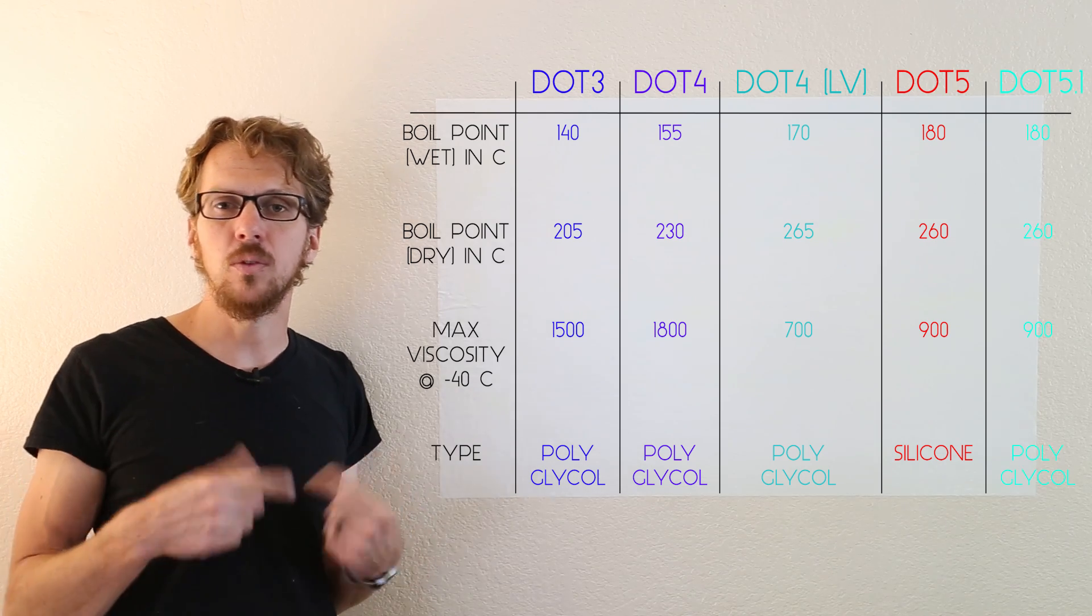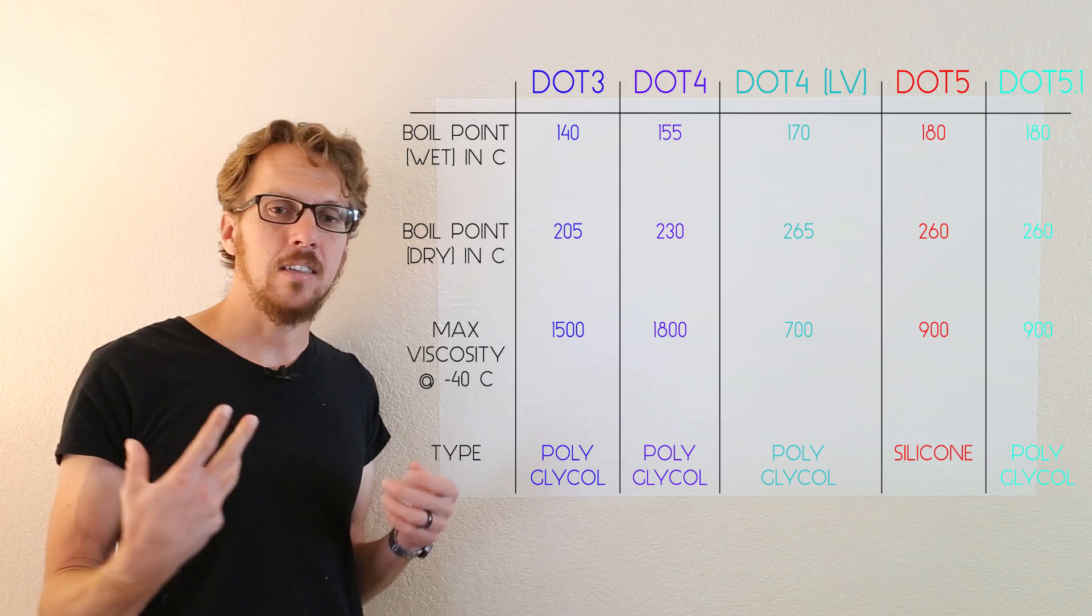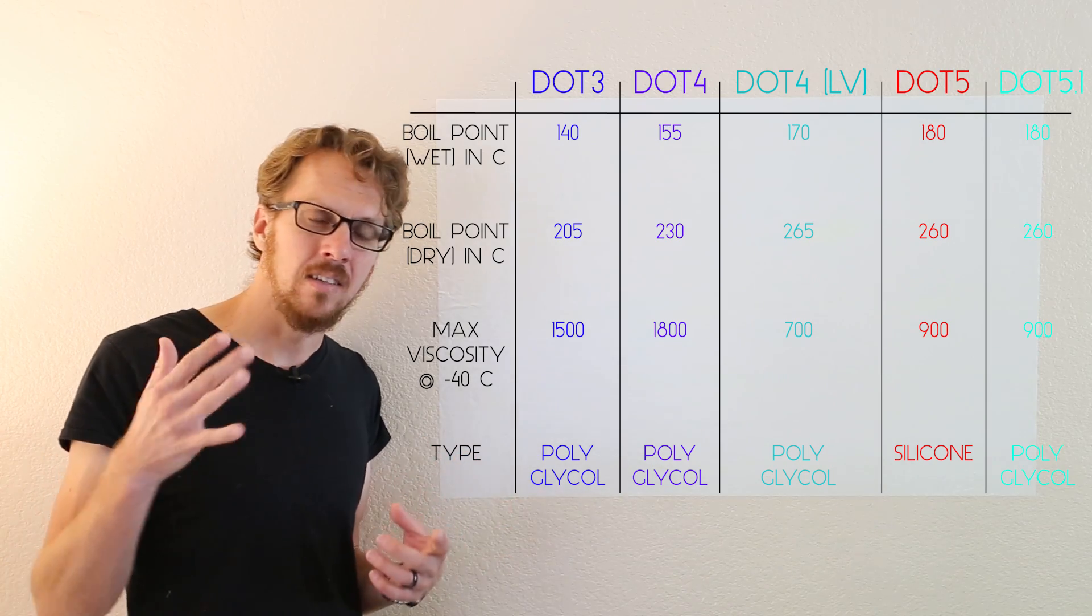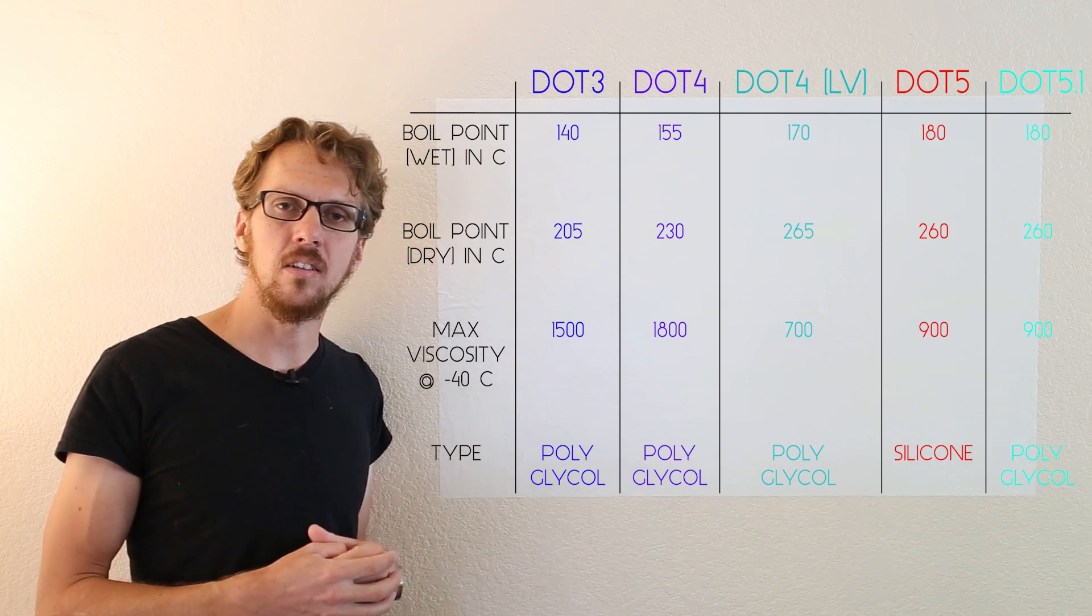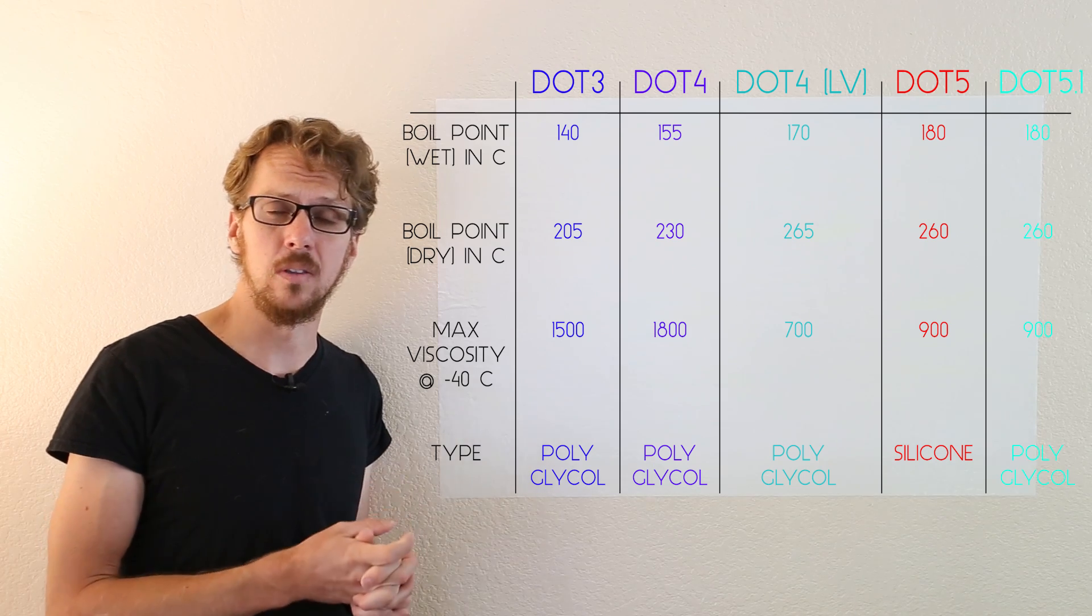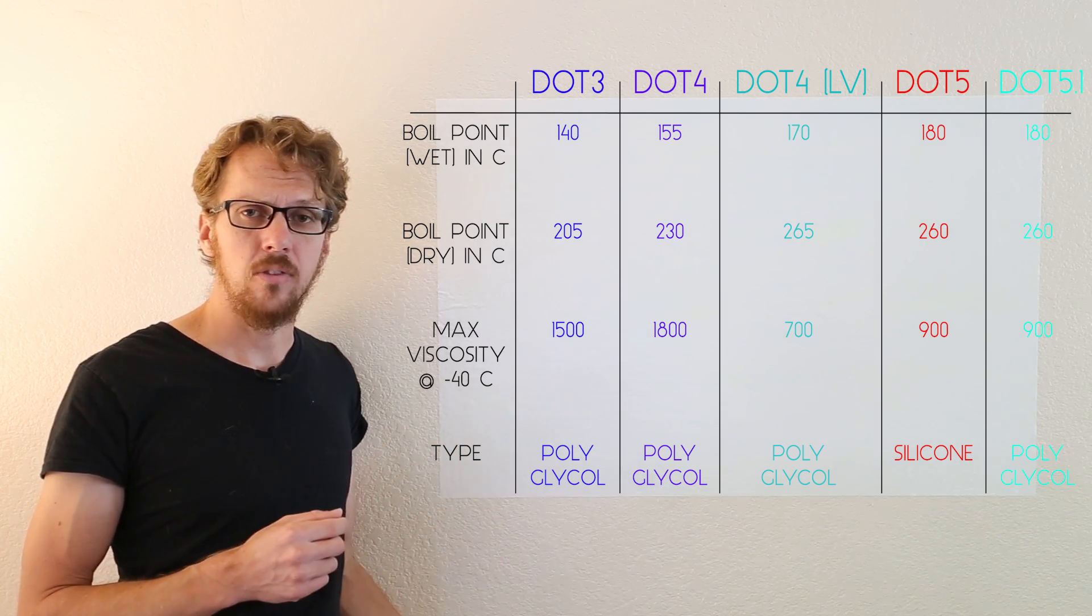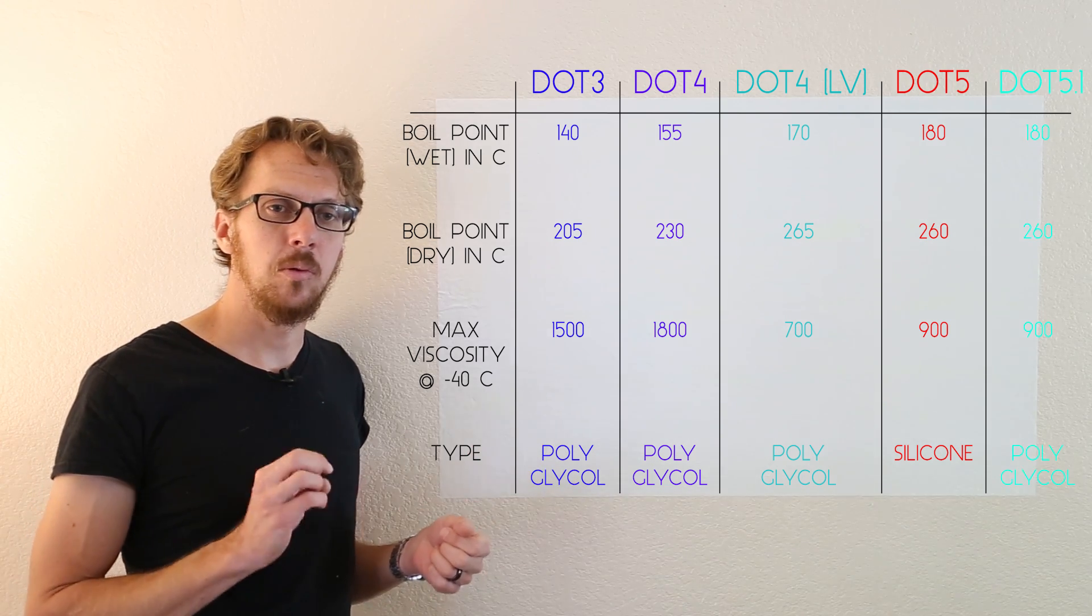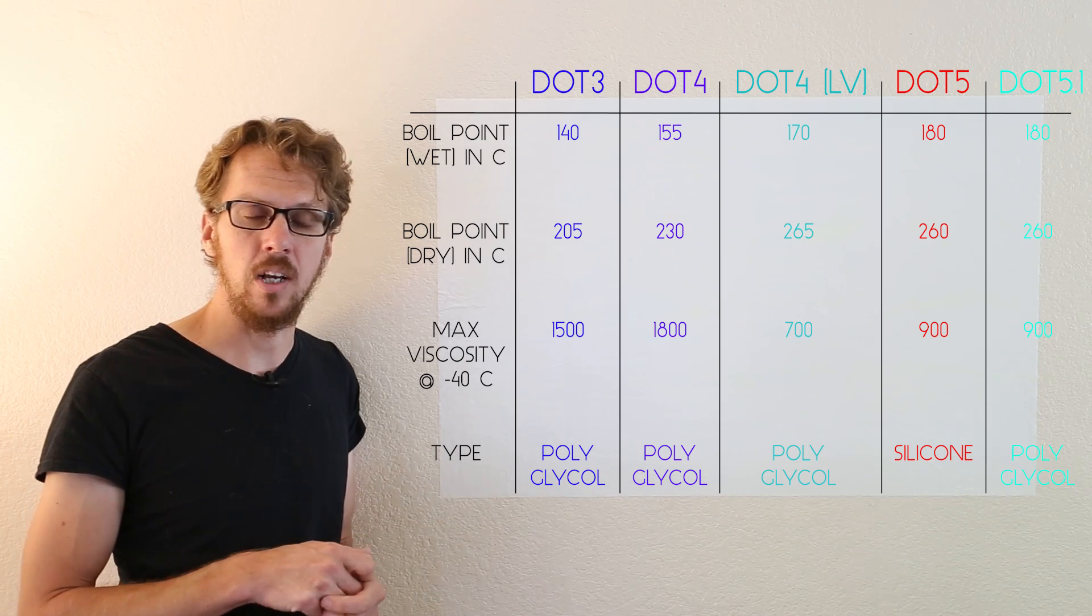But the reason why almost no one uses it is that it is compressible. Meaning that when you step on your brakes, they feel really spongy and awful. And it just doesn't give you the performance of the polyglycol-based brake fluids. DOT 5 brake fluid also doesn't mix with any of the other brake fluids, that's really important. You cannot mix them, it will cause problems.